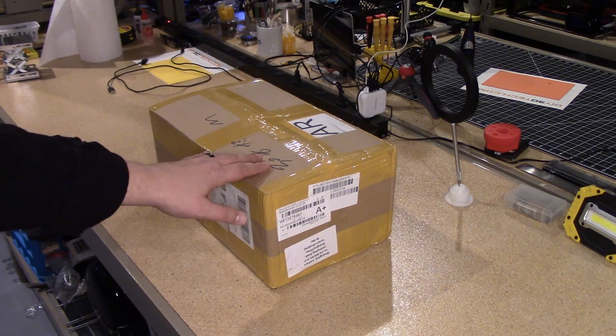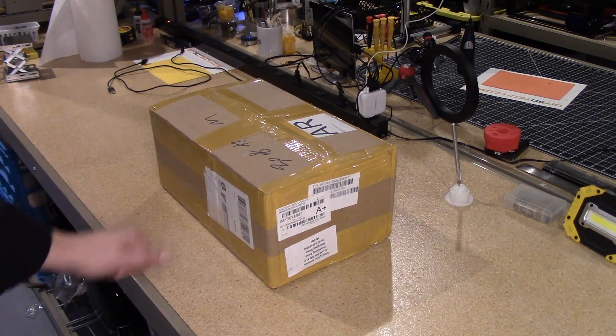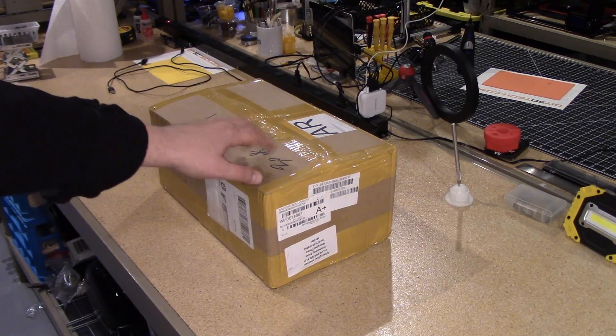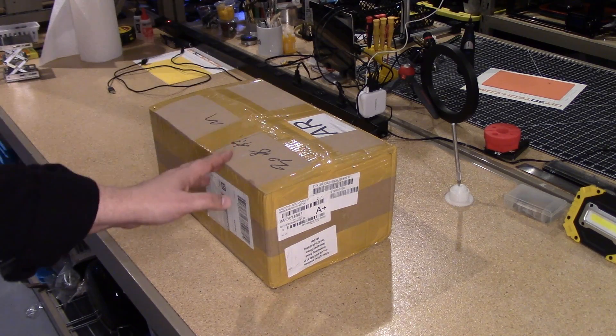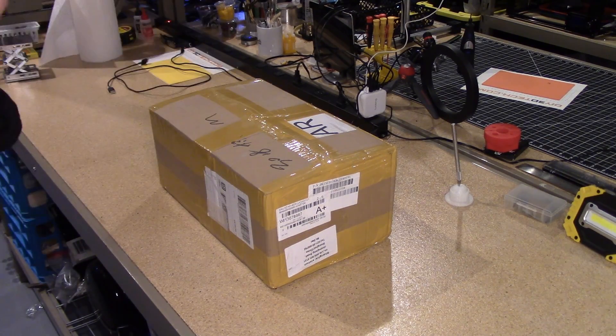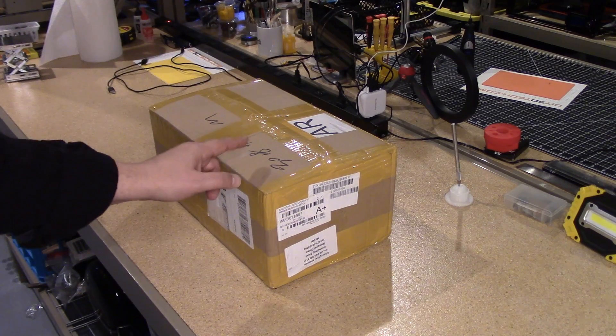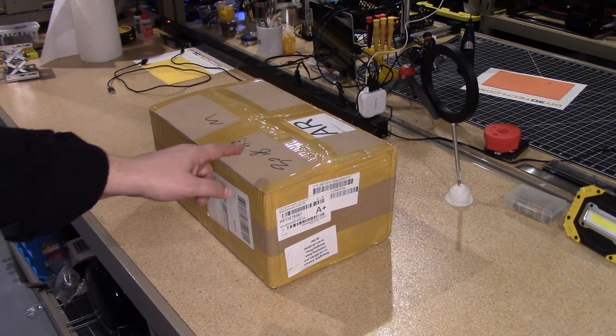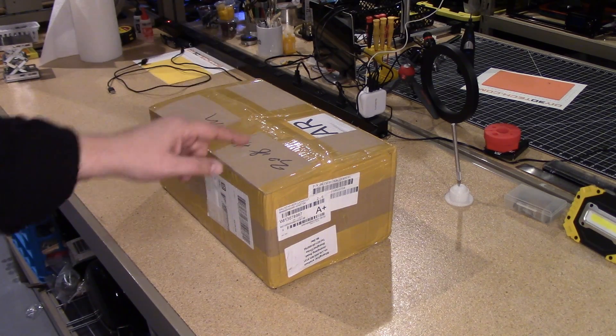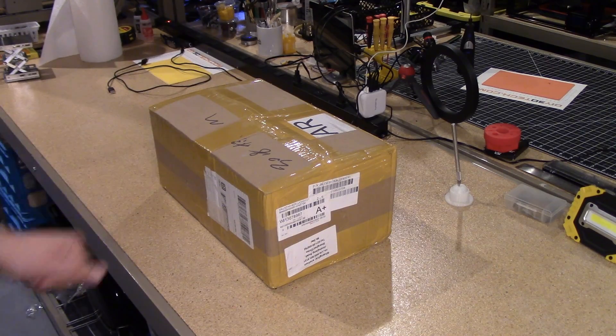I ran across this by accident on Amazon and like I needed another one, like a hole in the head. This was such a good deal. I couldn't pass it up. Plus, I'm going to do something really cool with this. So let's go ahead. Let's get this out of the box and see what's in here.